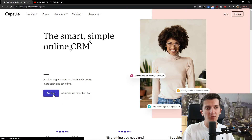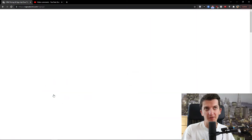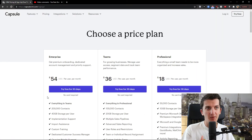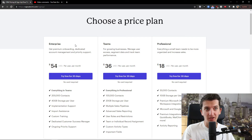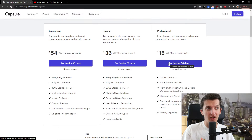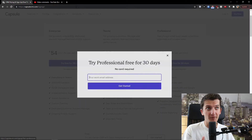The first thing you want to do is simply click 'Try Free'. When you click try free you have the option of which plan you want to use — professional, teams, or enterprise. I'm going to choose professional right now.